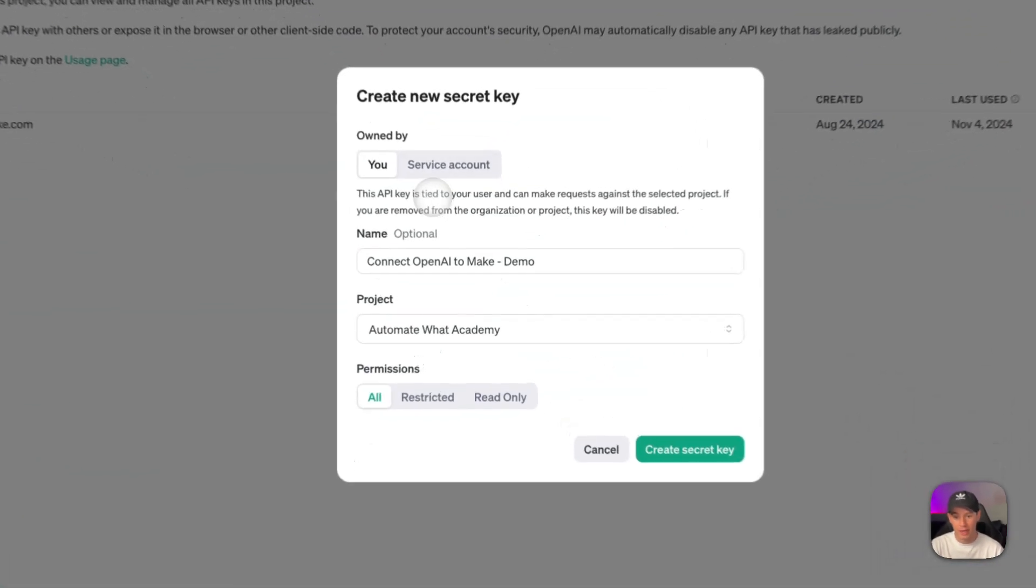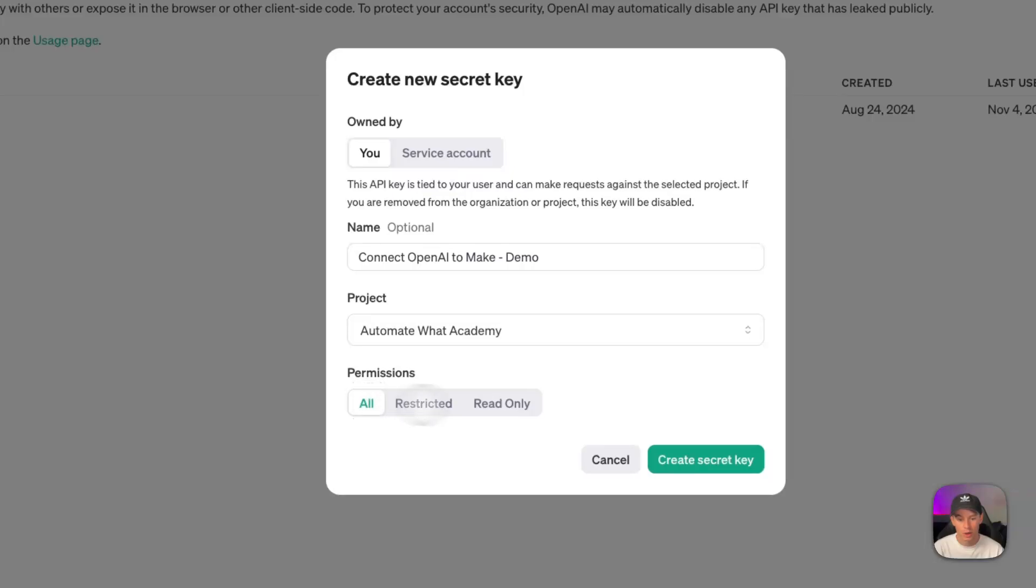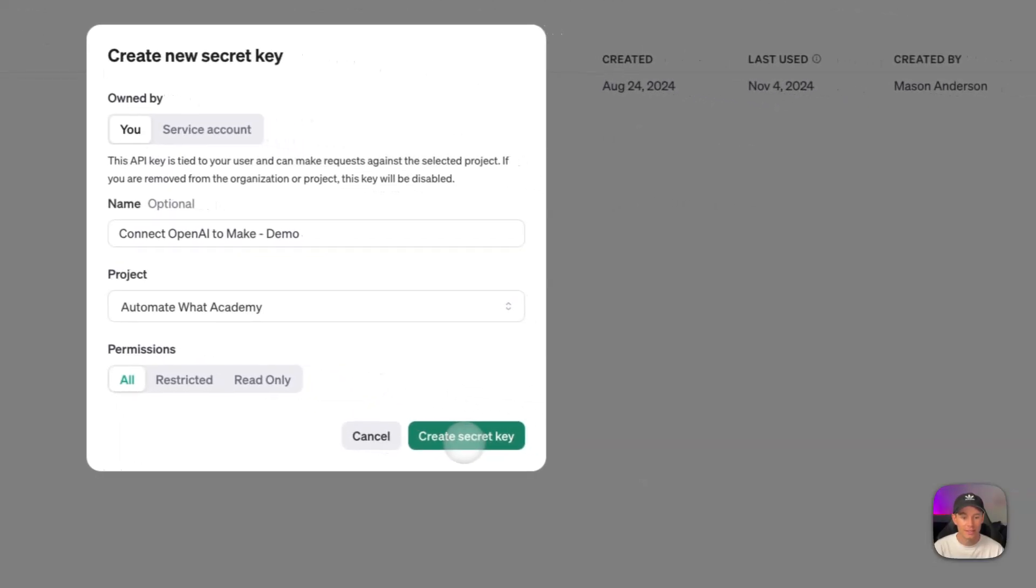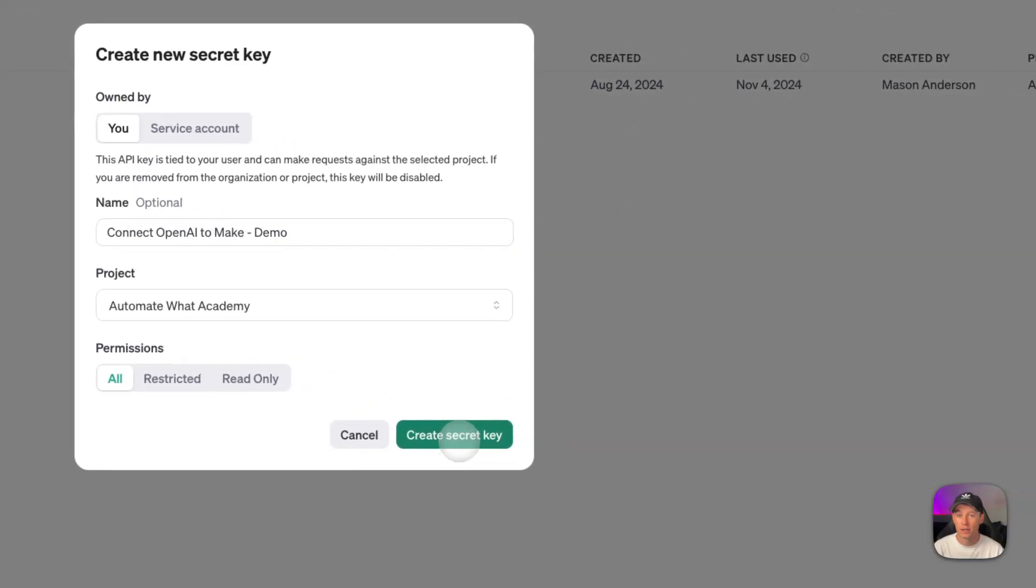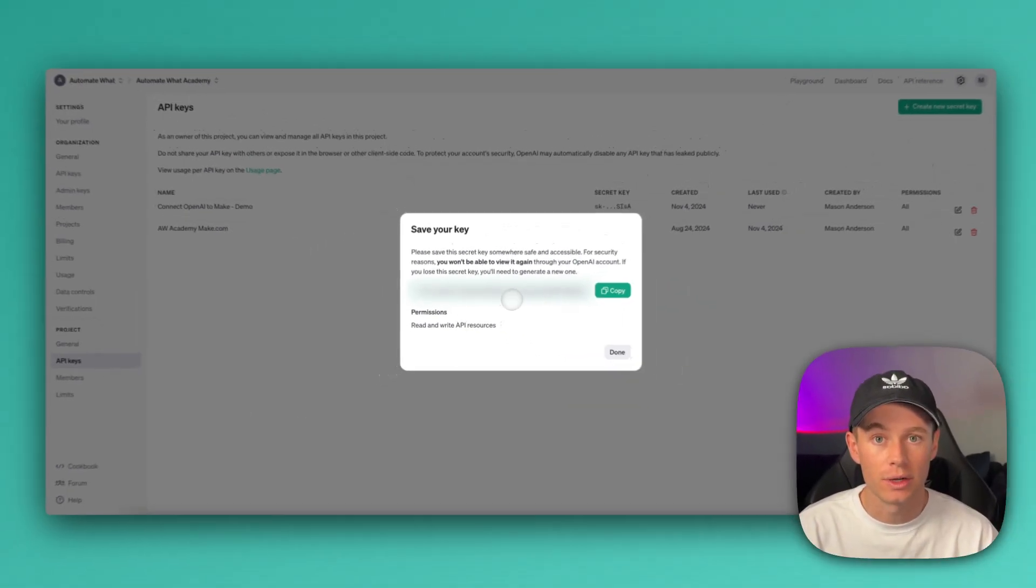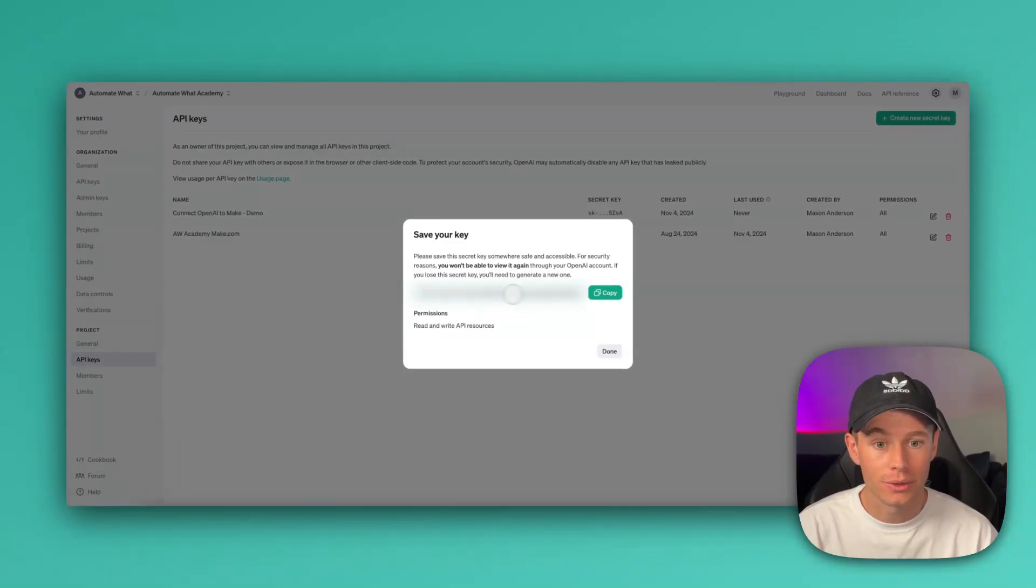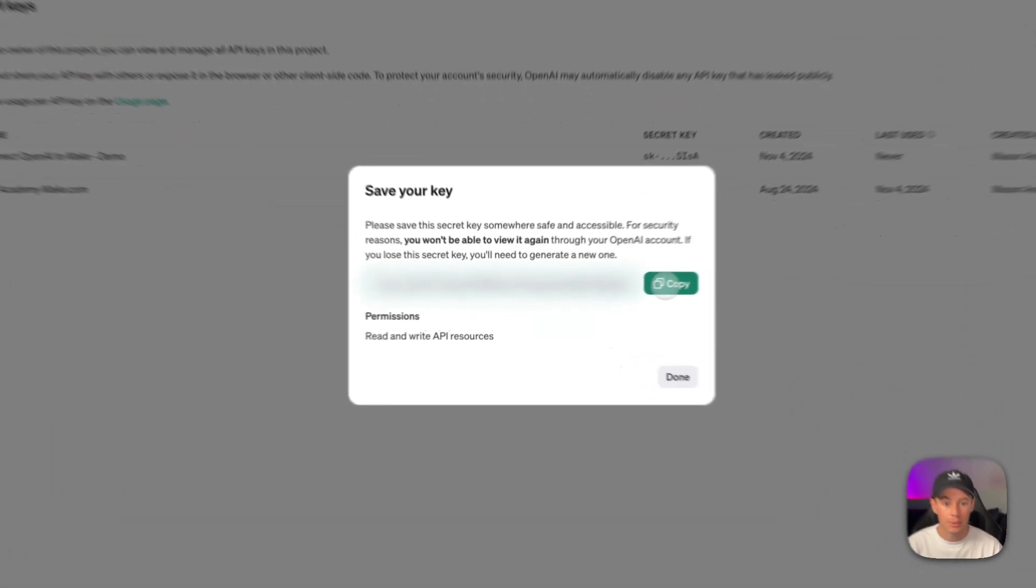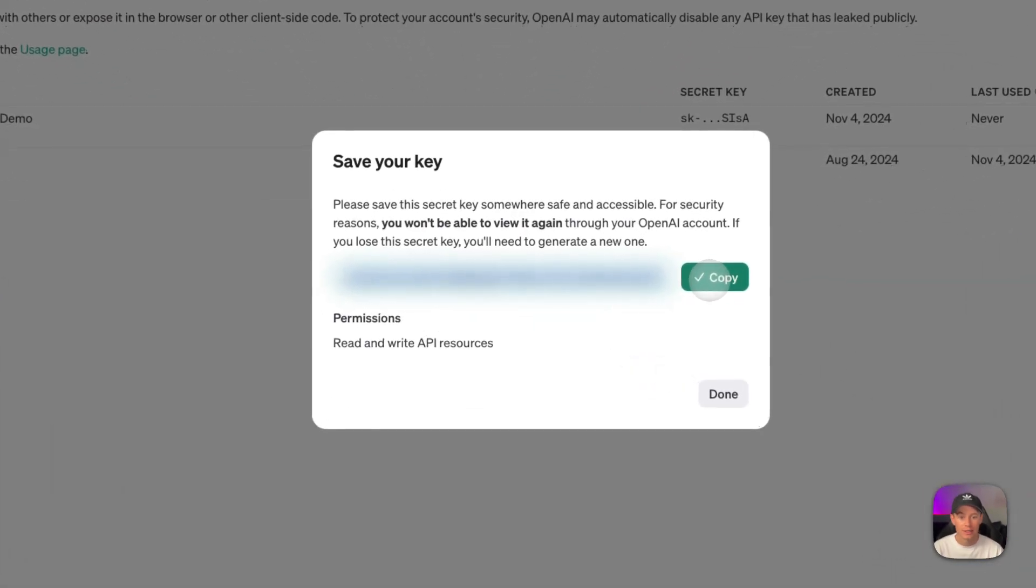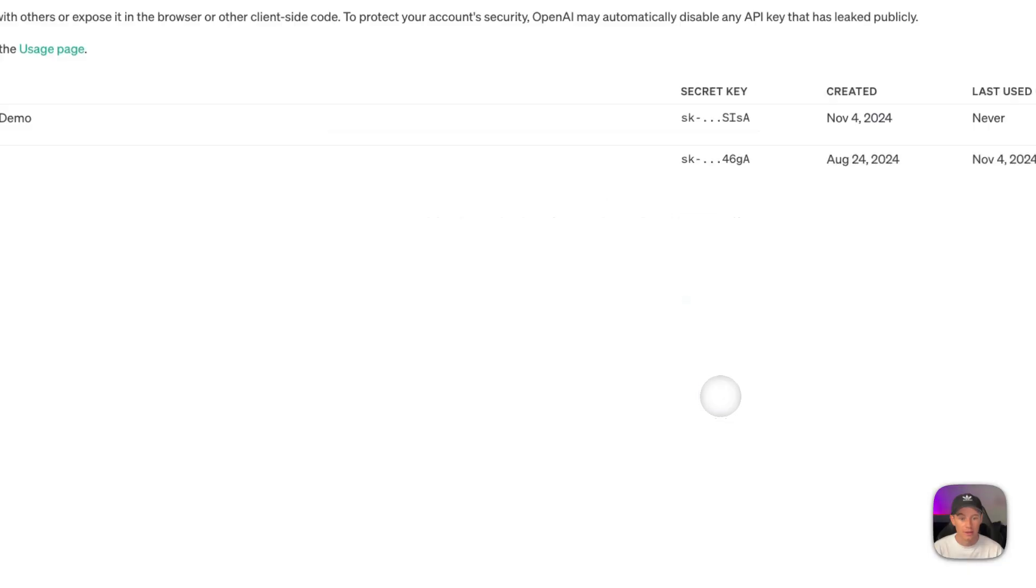So once that's all set, we have the name of this connection, and we have the project. I'm setting the permissions to All. Go ahead and select Create Secret Key. And it will populate you a new secret key, an API key. So what we want to do is we want to copy this. Go ahead and select Copy, and then select Done.